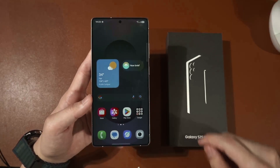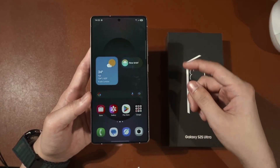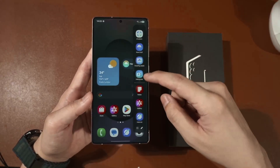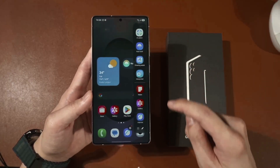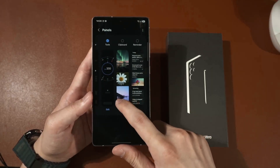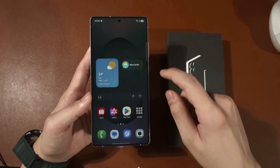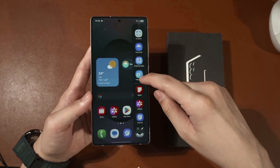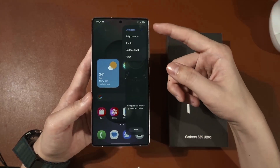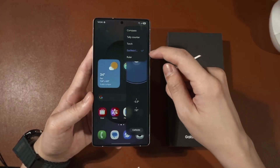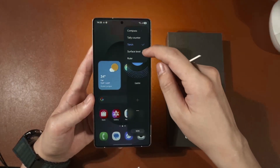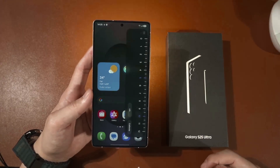Now let's talk about the edge panel. It's been around for a long time but got an upgrade in One UI 7 with a lot more features. Swipe out and press the little gear button to enable more panels — you can have weather, tools, clipboard, or even a reminder. When you swipe in you see your apps, swipe again for weather, swipe again for tools. In tools you can access surface level, torch — where you can adjust brightness — and ruler, which I find really useful to quickly measure things.